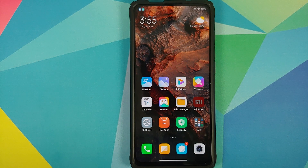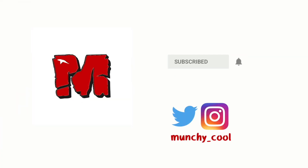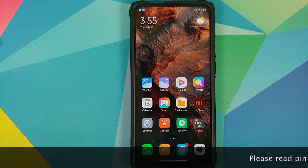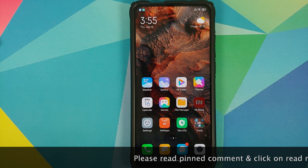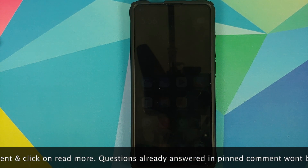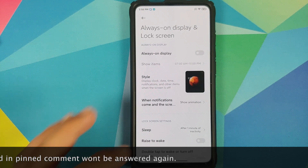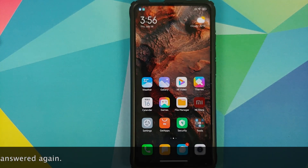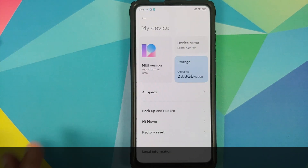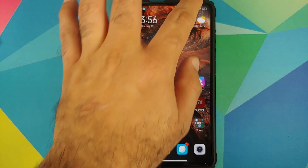In this video, I'm going to show you the new features you can expect in MIUI 12.1. Yes, I know MIUI 12 hasn't been fully rolled out yet, but we still have features of MIUI 12.1. The source of our information can be found in the description. We are running the beta version of MIUI 12, which is 20.7.16, on our Redmi K20 Pro. Note that these beta builds are only available for Chinese devices.